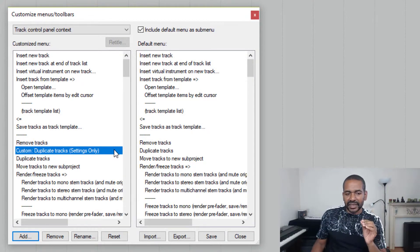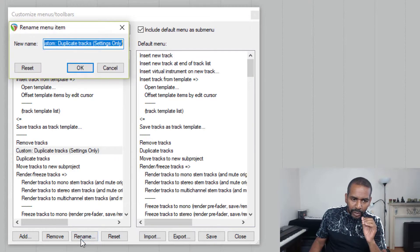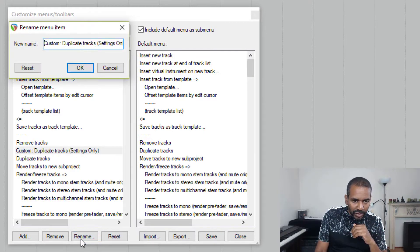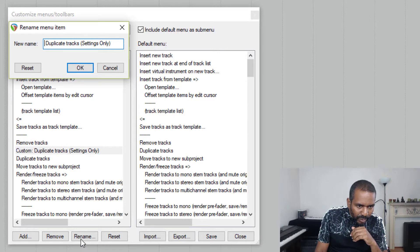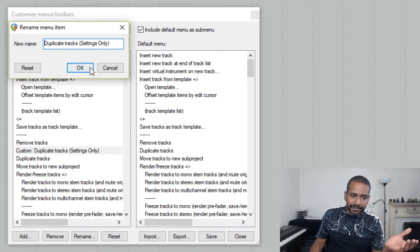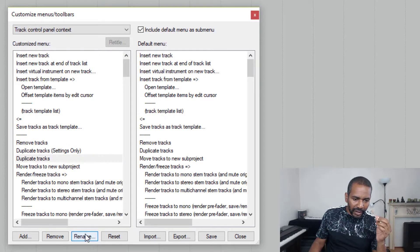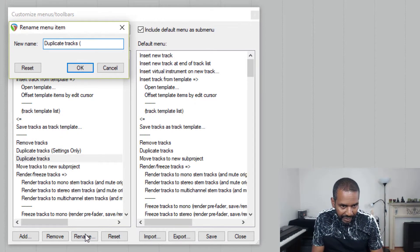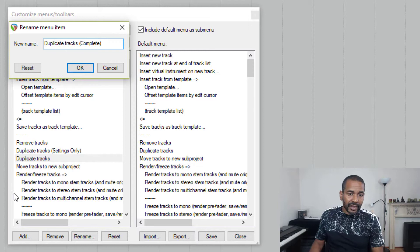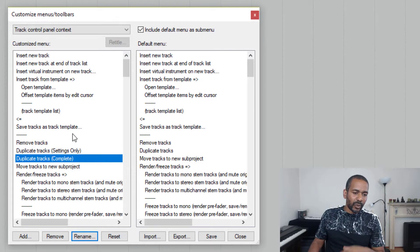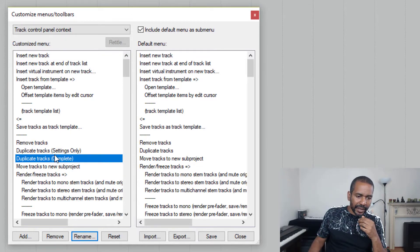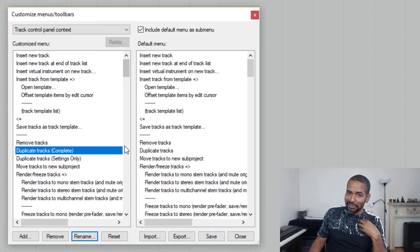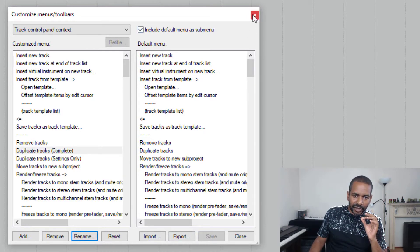Alright, I think it looks a little bit funny so I'm going to rename it real quickly because I want it to be called duplicate tracks settings only. Let's rename the other one as well. Let's call that one duplicate tracks complete. And I want it to be on top so let's drag it up and this looks perfect to me. Okay, let's click save and close this window.